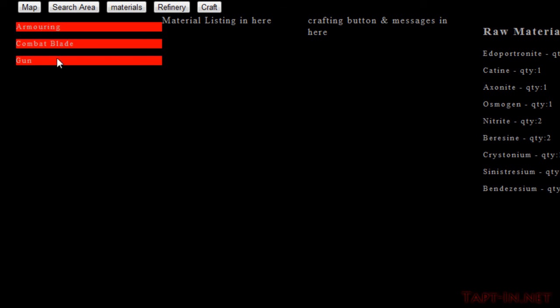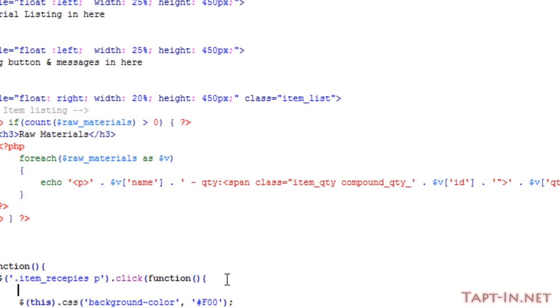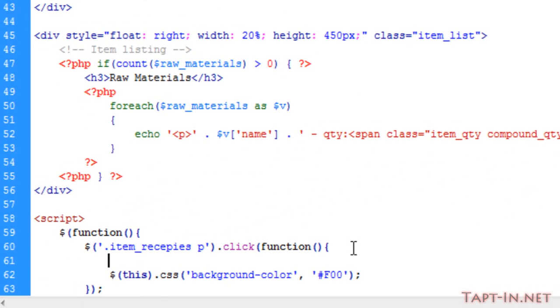That's highlighting the whole div upon the click. Now what we want to do is turn off all the background colors on all of the other items when we click one item. What you want to do is an each loop.